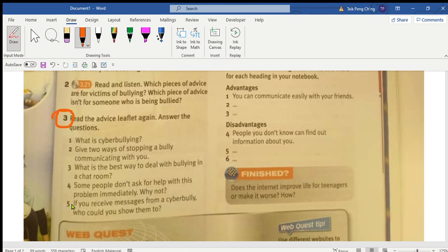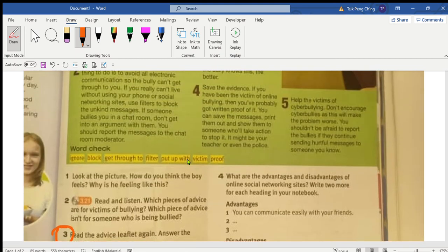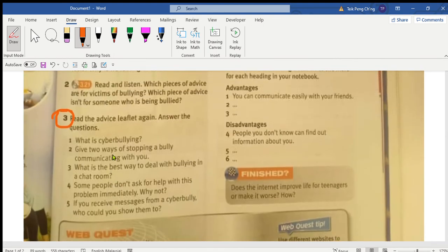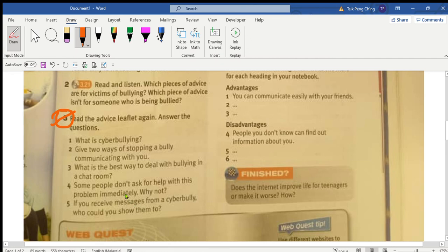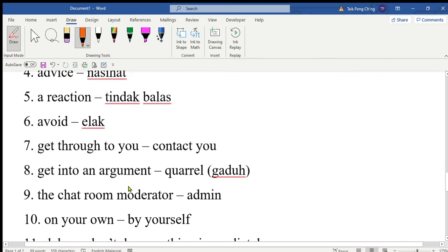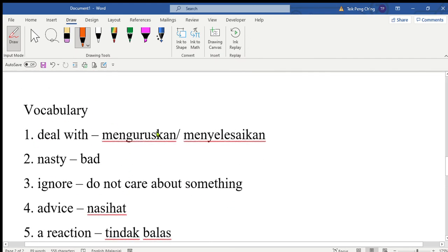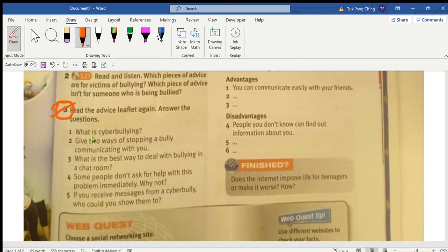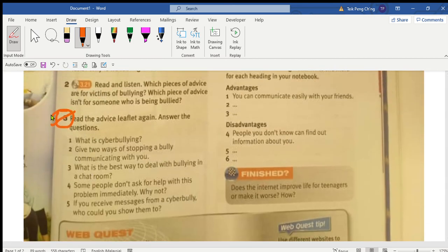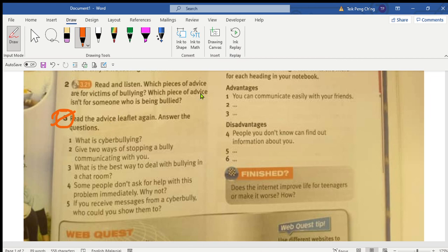I will make another video on the discussion of question number three for you in a while. All you have to do now is write the vocabulary in your book - buku comprehension and writing - and then complete the exercise. That's all for today, I see you in the next lesson.